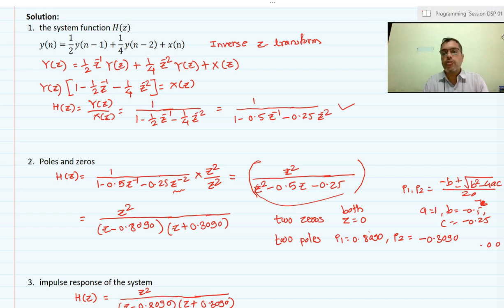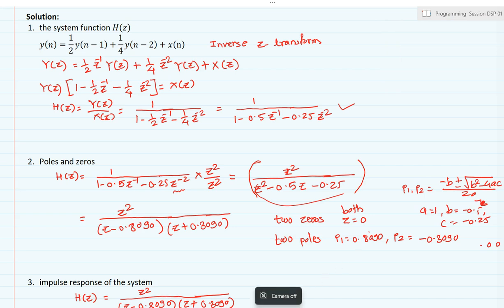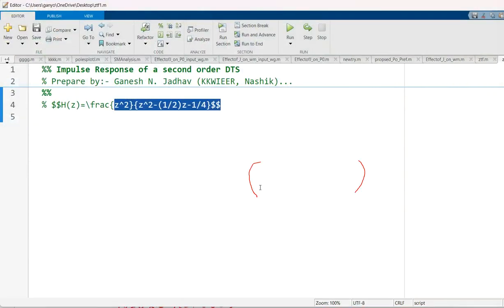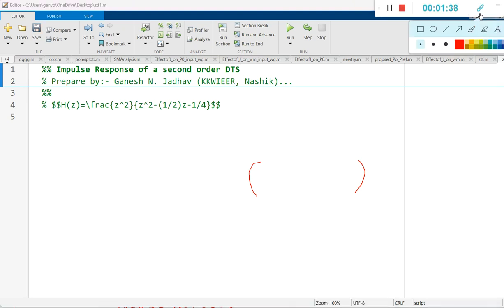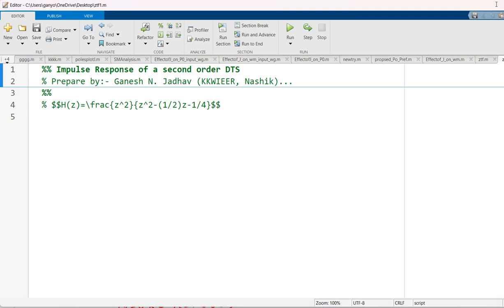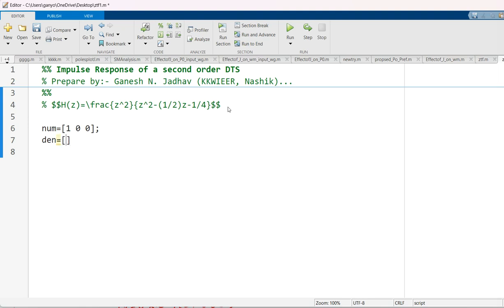We will proceed further. I will switch over to the MATLAB programming. I have given the heading: impulse response of the discrete time system. First we will write down the coefficients of the numerator. The numerator only has z squared, so we put the numerator coefficients as 1, 0, 0 — there is no z term and no constant term. Then for the denominator, the coefficients are 1, minus 1/2, and minus 1/4.